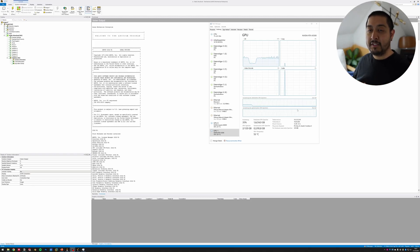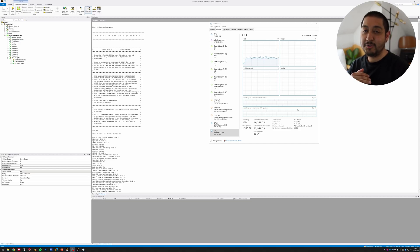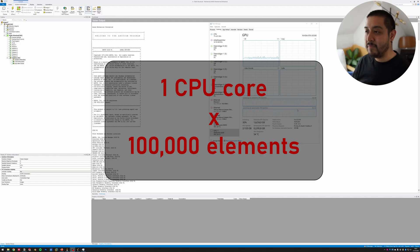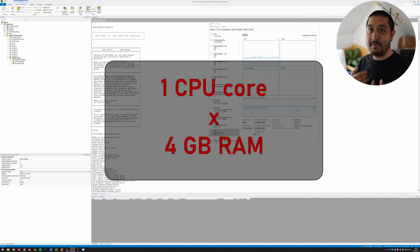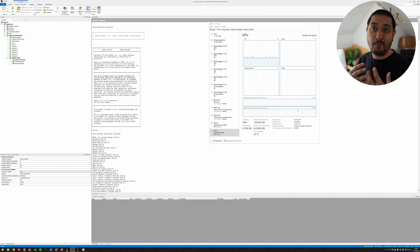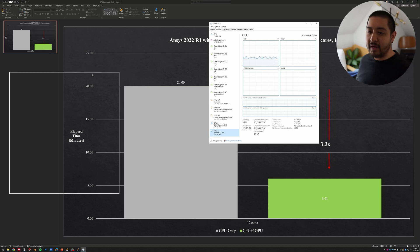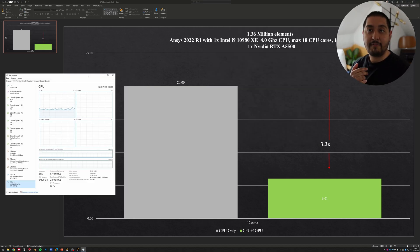You need enough CPU cores relative to your element count. I'd roughly recommend adding at least one CPU core per 100,000 elements, and for each CPU core you should have at least four gigabytes of RAM. Previously the recommendation was two gigabytes per core, but with Windows 11 and recent updates you really need more RAM per core to fully take advantage of GPU acceleration.